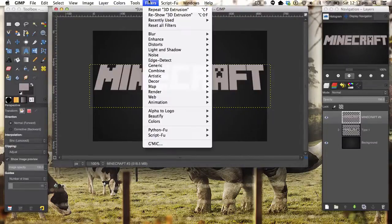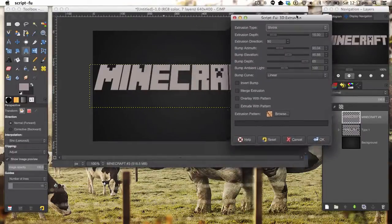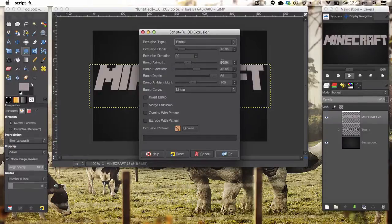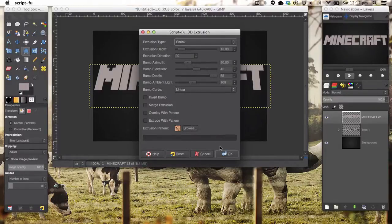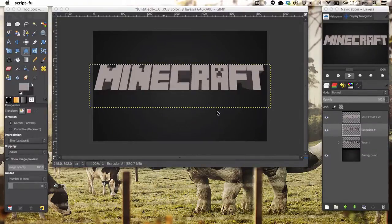The first thing we're going to do is go to Filters, Render, 3D Extrusion. It will bring up the ScriptFu 3D Extrusions dialog. The extrusion type we're going to set to Shrink. The extrusion depth set to 15. The extrusion direction is 90. The bump azimuth is 90 as well. The bump elevation we'll stick to the default — I think it's 45. Bump depth: 65. And the ambient light is set to 100. Leave the rest as default.